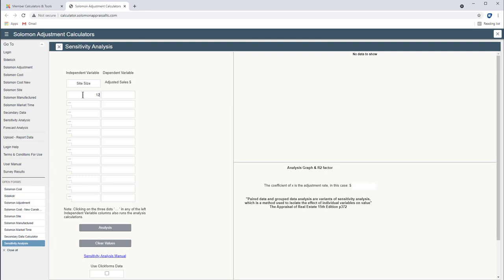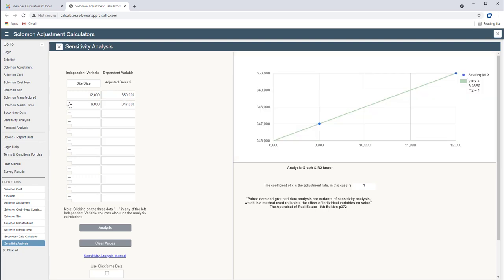So let's say 12,000 square feet is comp 1 and it adjusted to 350. Comp 2 has 9,000 square feet and it adjusted to 347. Now if I click this little trigger right here it will show that we've got a $1 adjustment and that makes sense because we've got a change of $3,000 and a change of 3,000 square feet. So a dollar a foot.